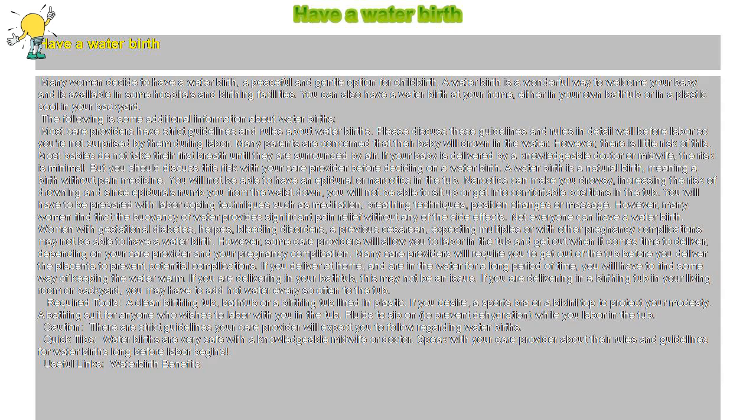A water birth is a wonderful way to welcome your baby and is available in some hospitals and birthing facilities. You can also have a water birth at your home, either in your own bathtub or in a plastic pool in your backyard.